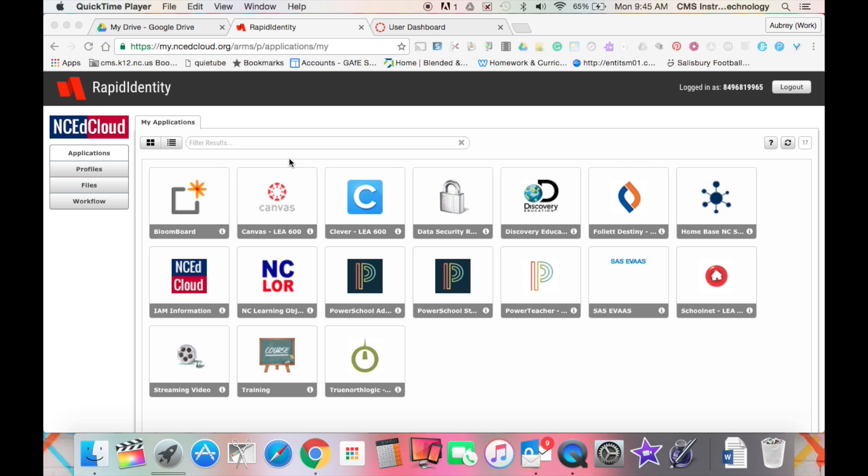What you should do to have a secure password is make sure that you have at least 8 characters, and you want to make sure your password is a mixture of capital letters and lowercase letters and also numbers and symbols.